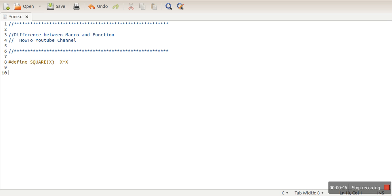So first of all, what you need to know: macro is actually preprocessed. So what is the meaning of this? Let me first write a complete program for you.